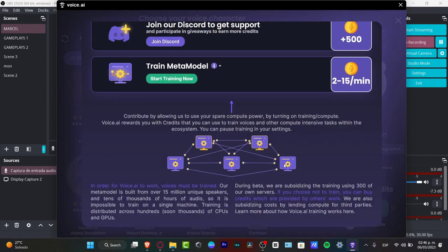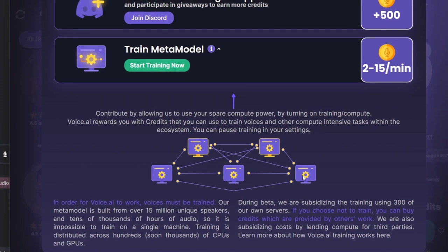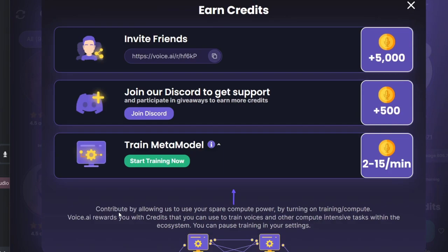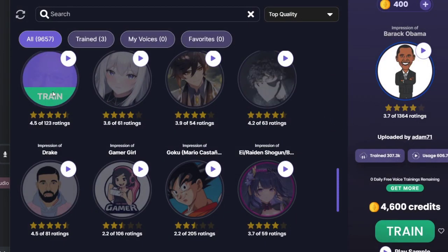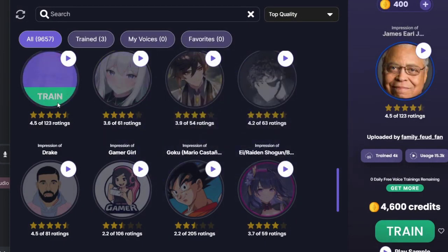What you want to make sure is that we can contribute by allowing the app to use spare computer power by turning on the training for voice.ai. With our credits, we can use trained voices — it's like a community. Constantly the AI might be learning how we can talk and all the ways we do this. If you still want to use it totally for free, you can just focus on one person, find the one you're looking for, and hit play sample to hear how your new voice is going to sound.